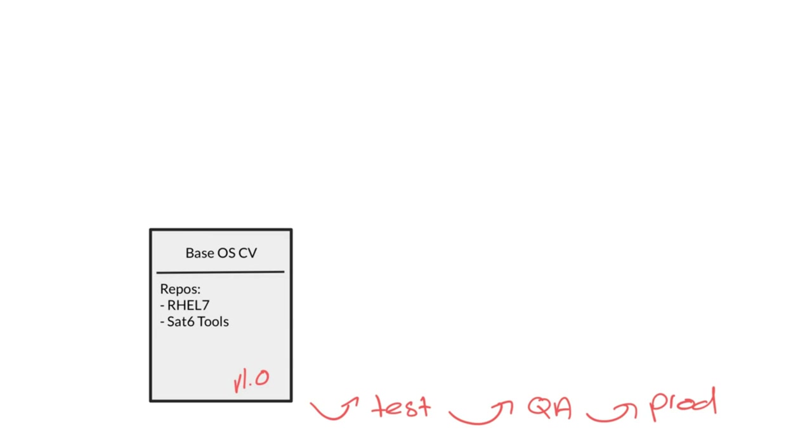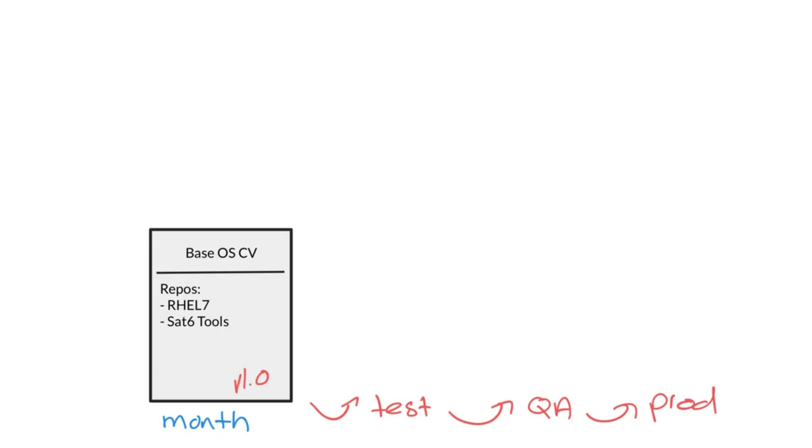Now let's go back to our base operating system content view for a while. Remember, we have the base operating system content view that has the RHEL 7 and Satellite 6 tools repositories enabled and moves through a test, QA, production lifecycle path. Now let's say that every month I create a new version of this content view and I promote that through the test, QA, and production environments.